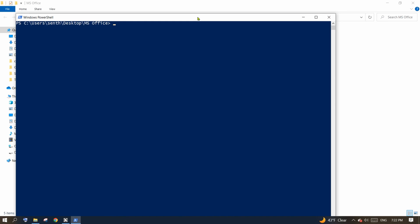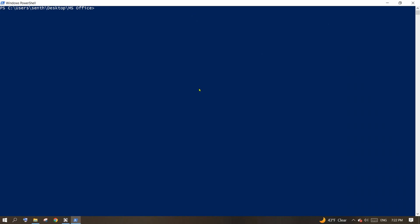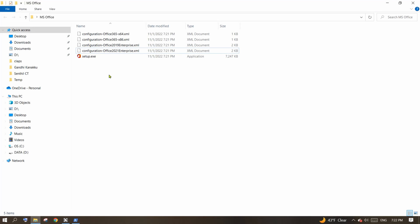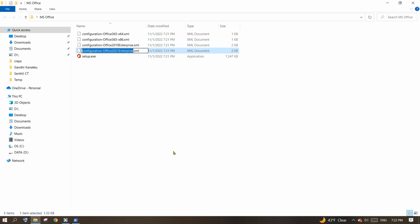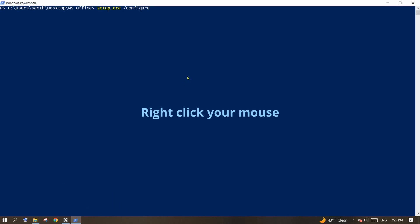In this prompt, type this command exactly like this. The command is setup.exe, space, forward slash, configure, space and the configuration XML file name. For that, copy the file name and simply right-click on the PowerShell window to get it pasted.